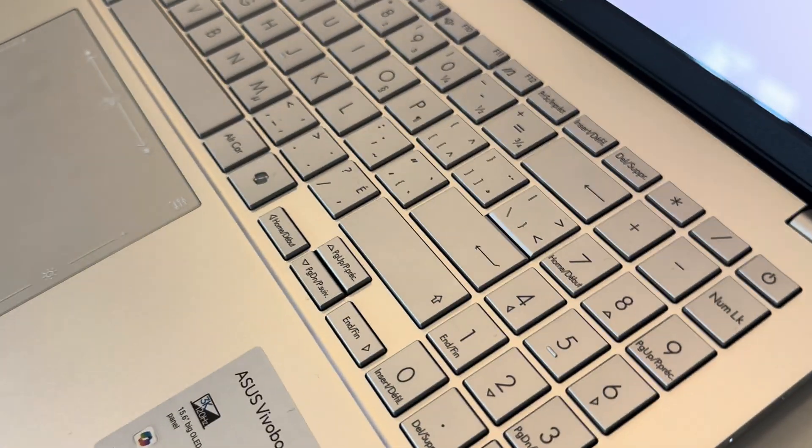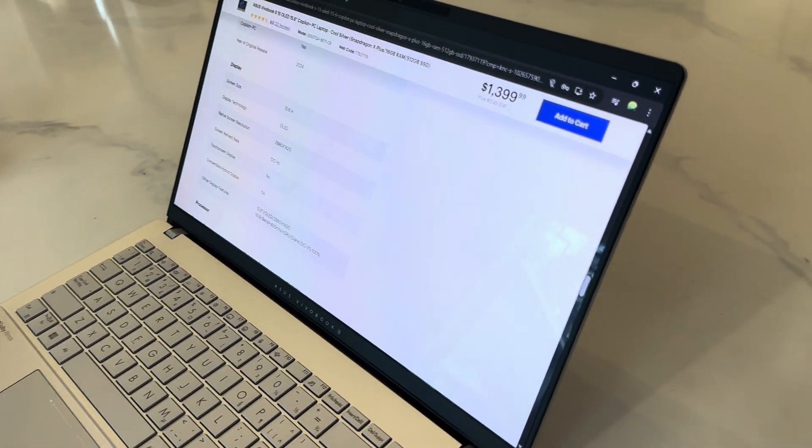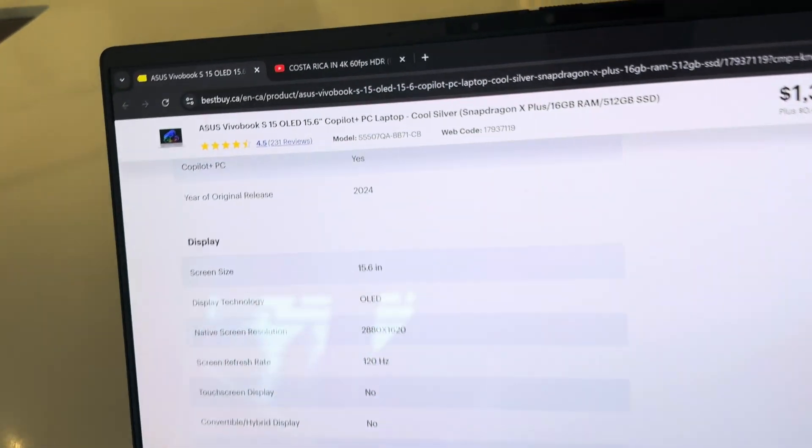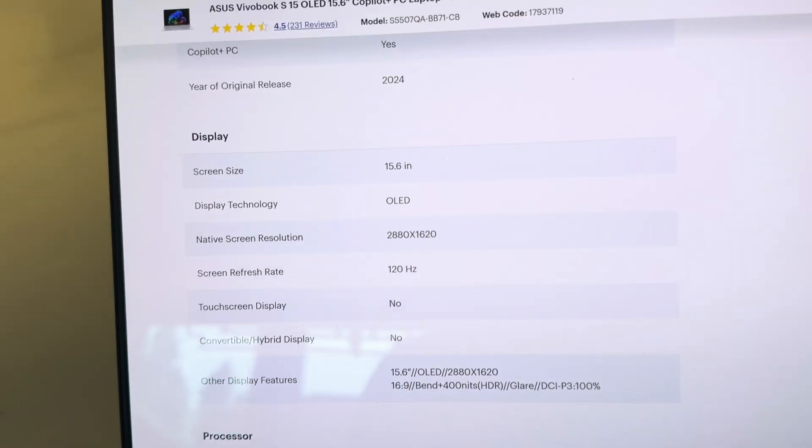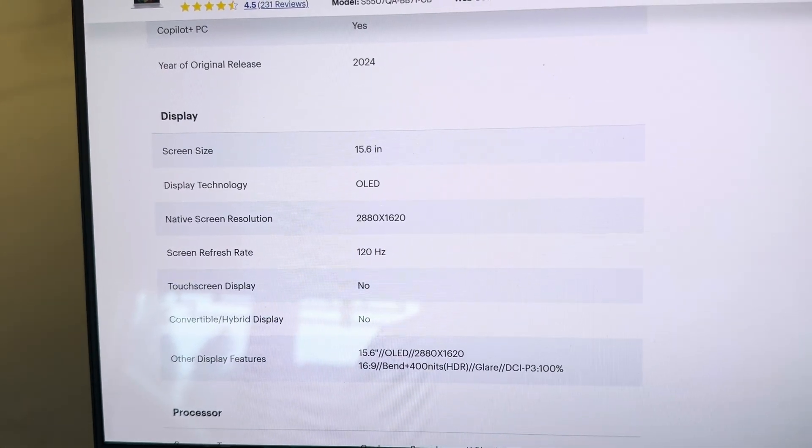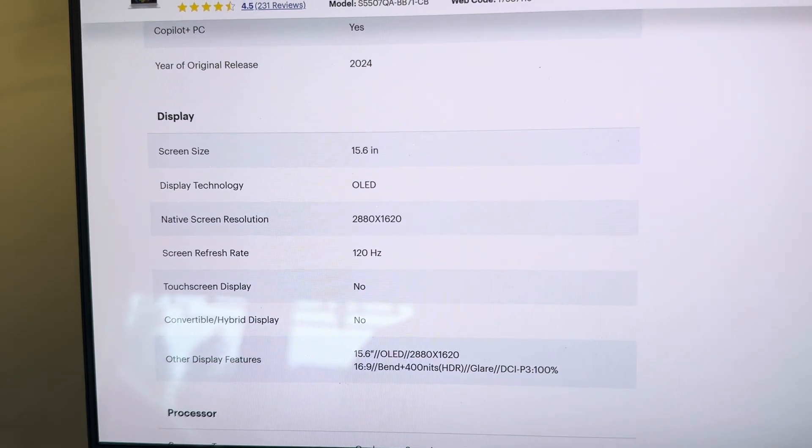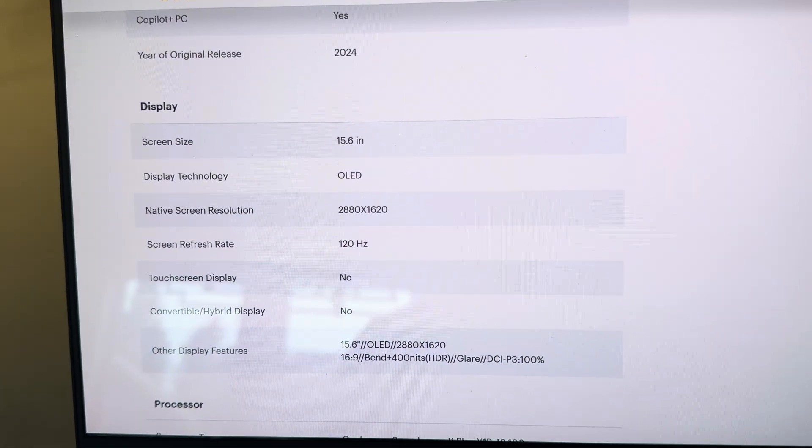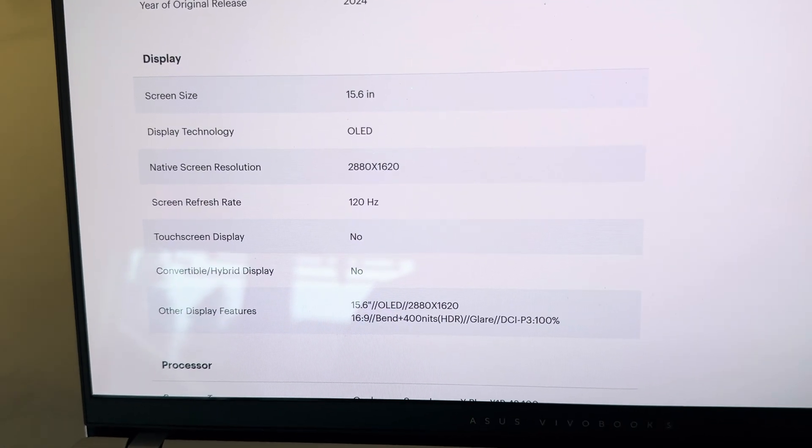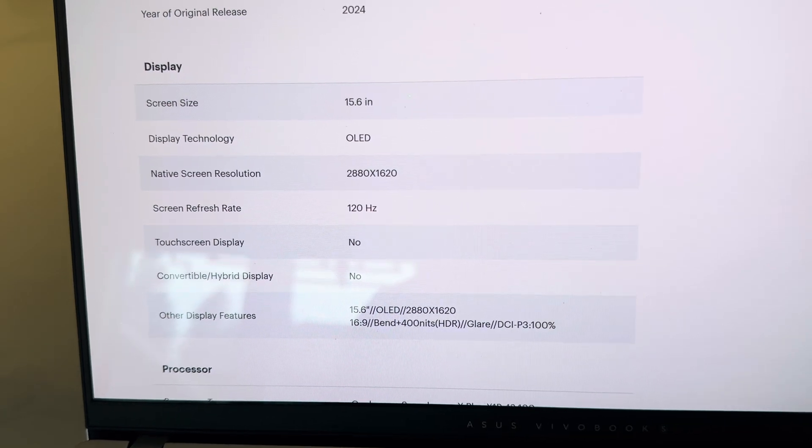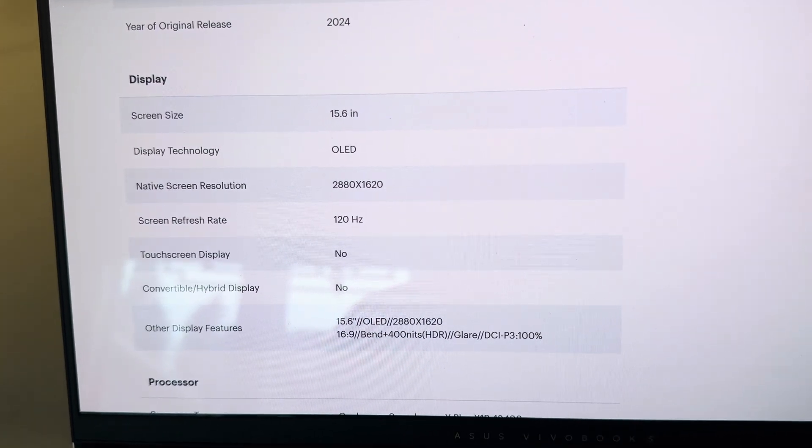It's got a numpad. It's got a very nice OLED display with 600 nits. Release date 24. It's got a 15.6 inch OLED display, 3K, with a screen refresh rate of 120Hz. Doesn't have a touch screen.